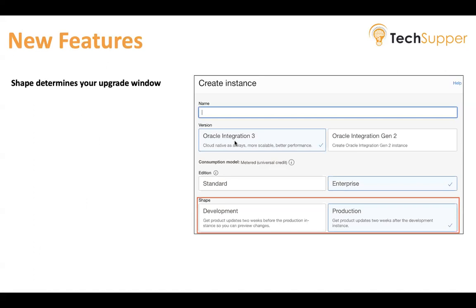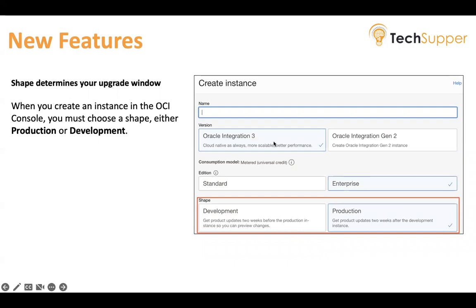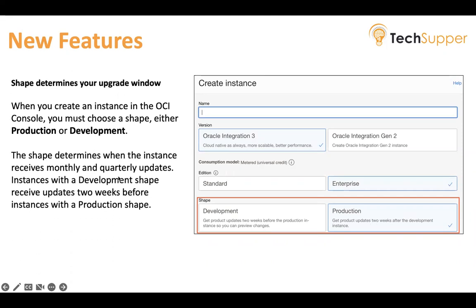The second important feature: when you create an integration instance, you will find a new option called Shape. The version option is also there, which version you would like to create, but that is temporary until Gen 2 is completely deprecated. The new option is Shape. Shape determines your upgrade window of your integration instance. When you create an instance in the OCI console, you have to choose a shape — either development or production — and it decides when your instance will get updates.